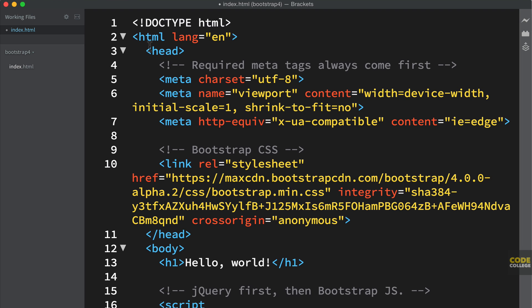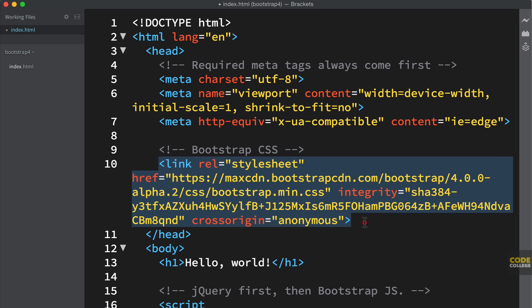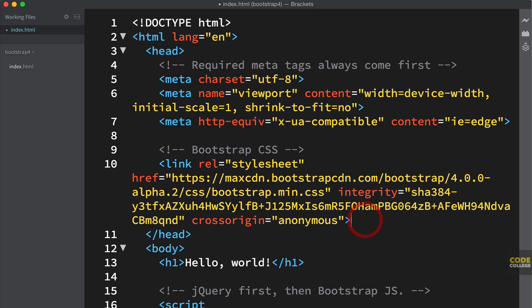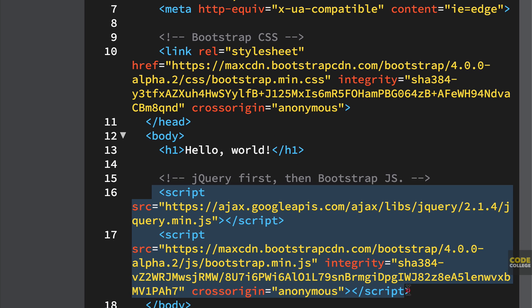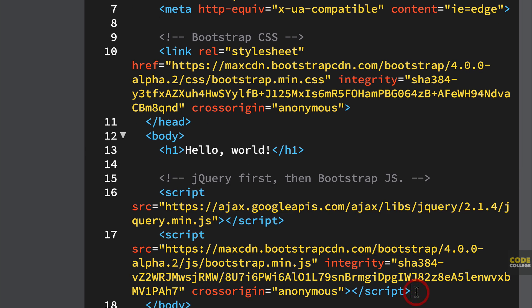We have just the basic HTML markup and you could just start going because you have the Bootstrap CSS right here and you have the script the jQuery and the Bootstrap CSS right here. So you literally are good to go.